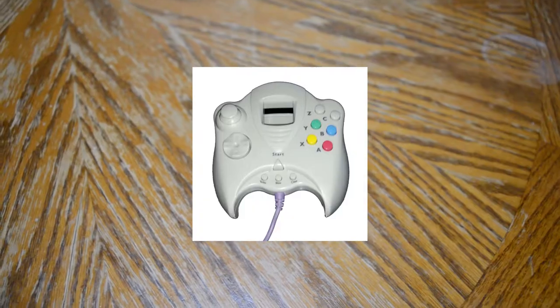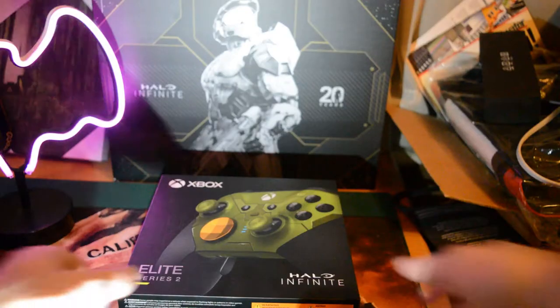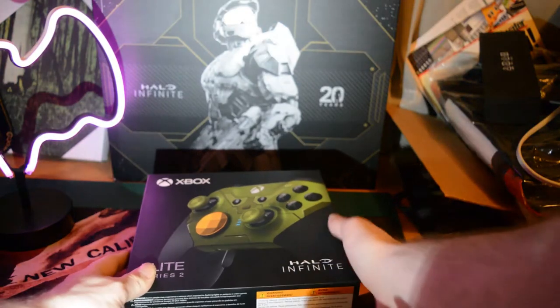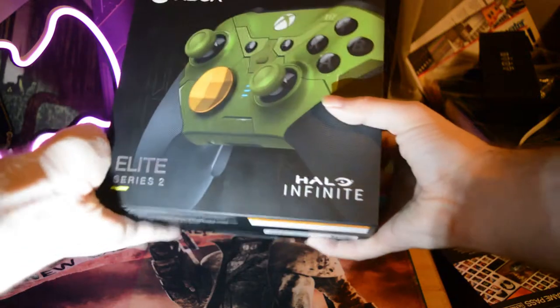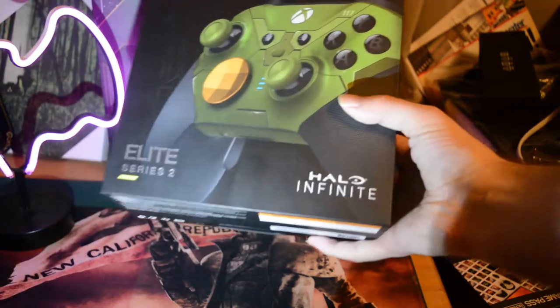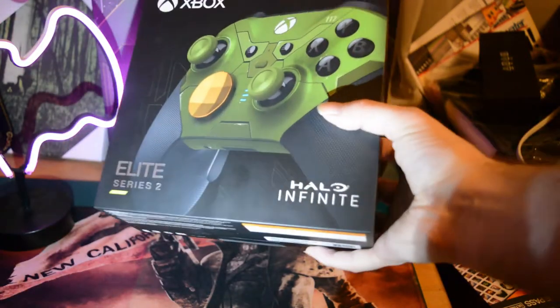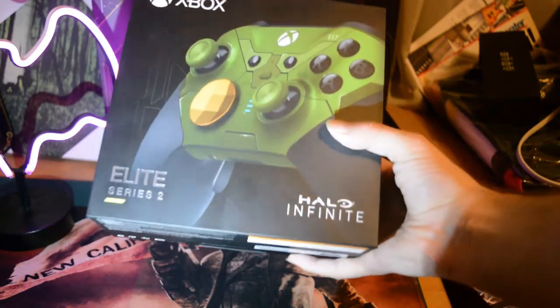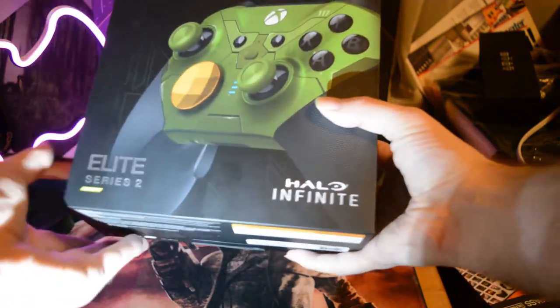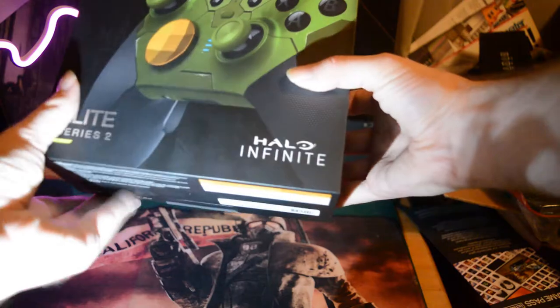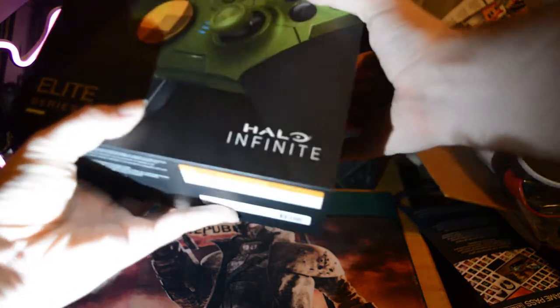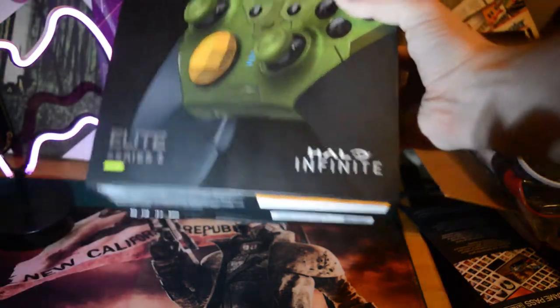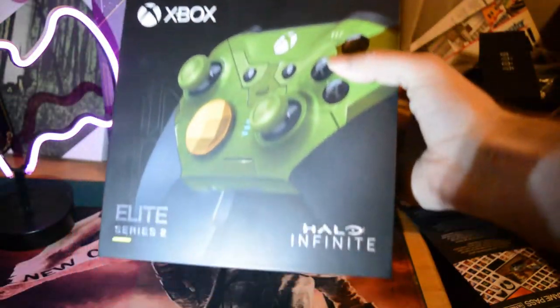Yo, you ready to play Halo? Yeah, there's your controller. What controller are you using? This one. And there it is, the Halo Infinite Xbox Series X Elite Series Edition controller. Oh, this thing is a beaut.